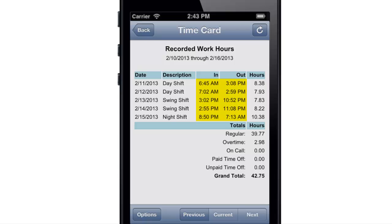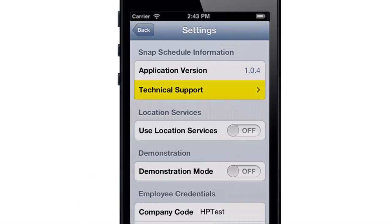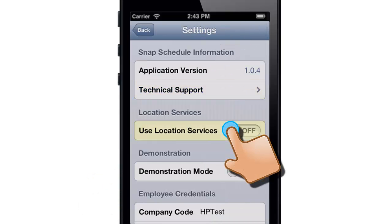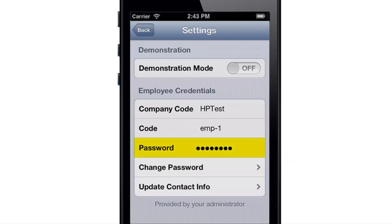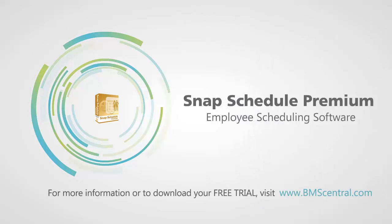View the exact times you punched in and out each day and how many hours you worked. Finally, go to the Settings screen to access tech support, share your location, change your password, and update your contact information. Thanks for watching — to learn more, please visit our website at www.bmscentral.com.